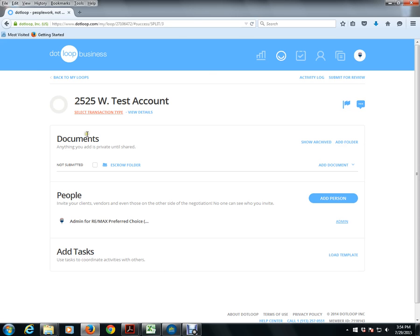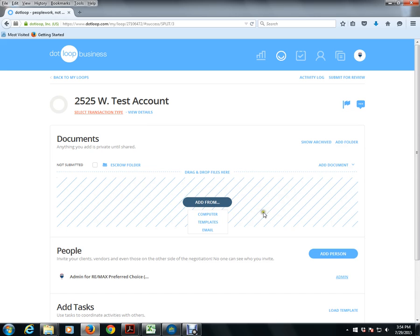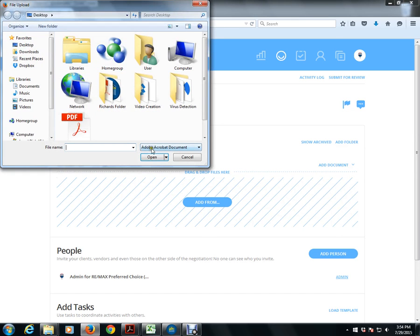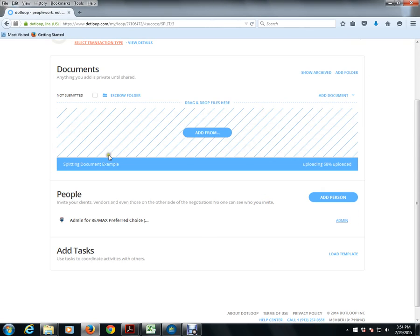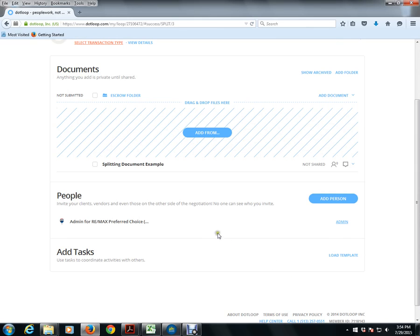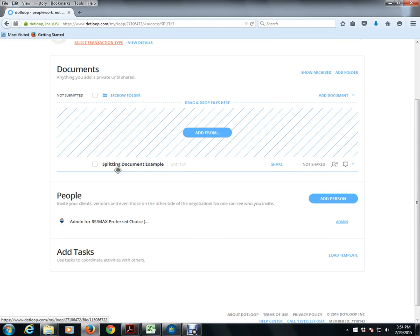As we see, I already created a test account, 2525 West Test Account, and as most everyone here knows how to, all you have to do to simply move the document from outside .loop is click on the Add Document button. I'm going to click on My Computer, I'm going to choose a file, and we see the document within the escrow folder.